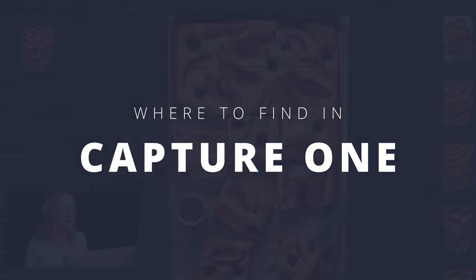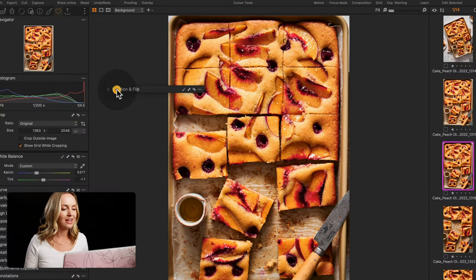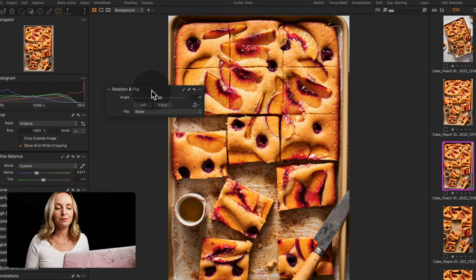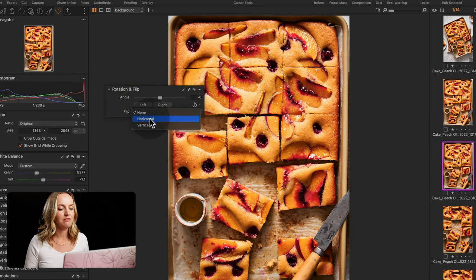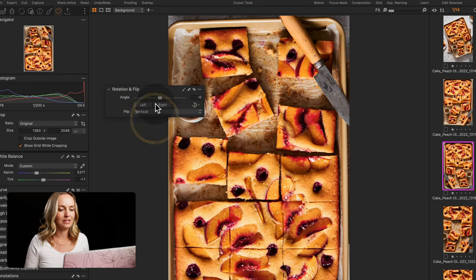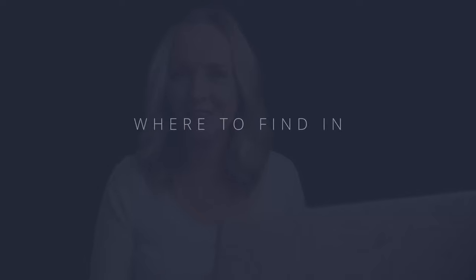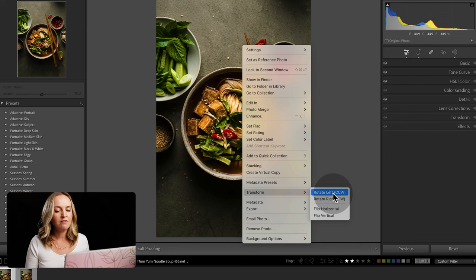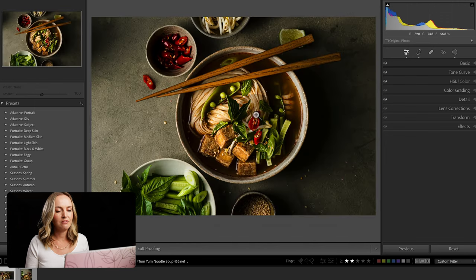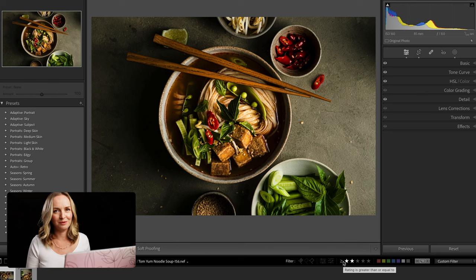Let's look at where we can find these tools in our common raw editors. In Capture One, there's a dedicated rotation and flip tool — you can rotate the image and flip horizontally and vertically. In Lightroom, simply right-click on your image, head down to Transform, and you have the option to rotate left or right and flip horizontally and vertically.